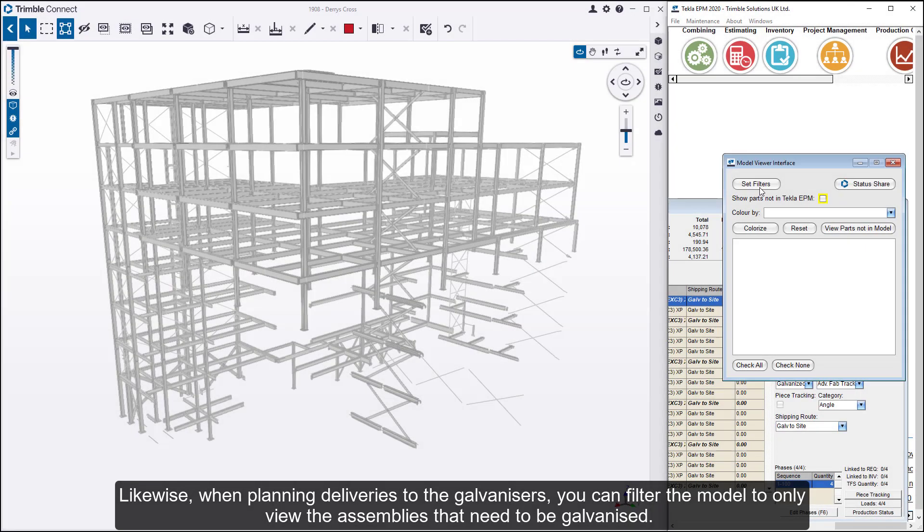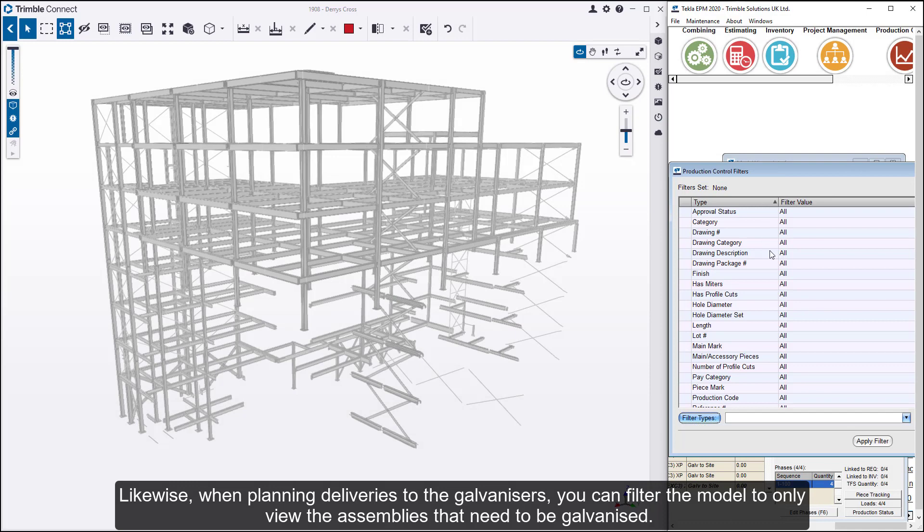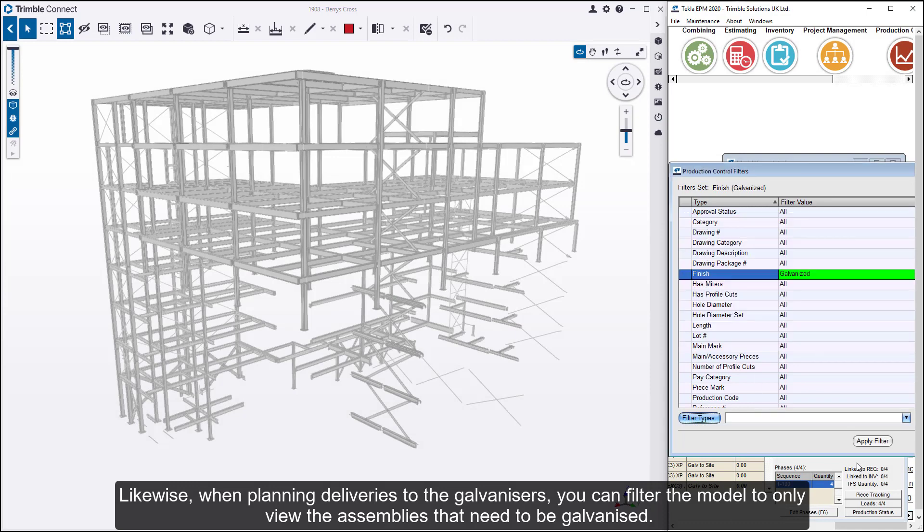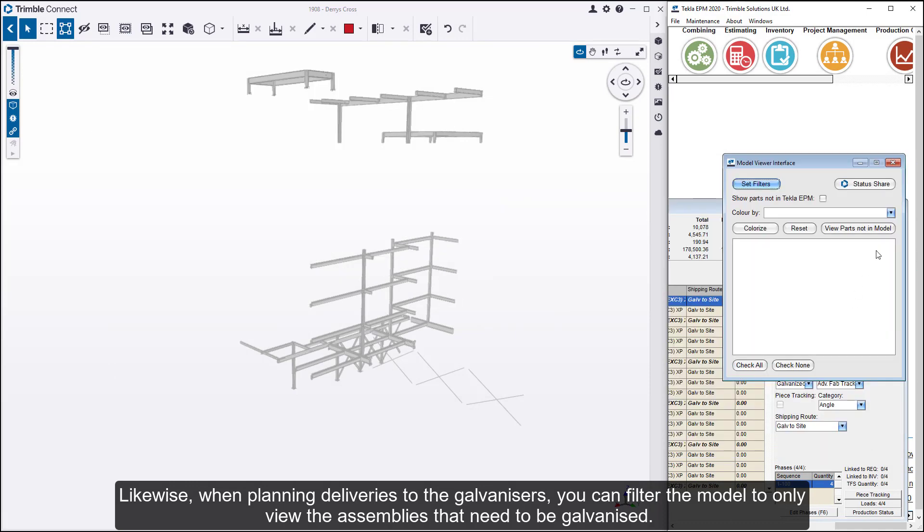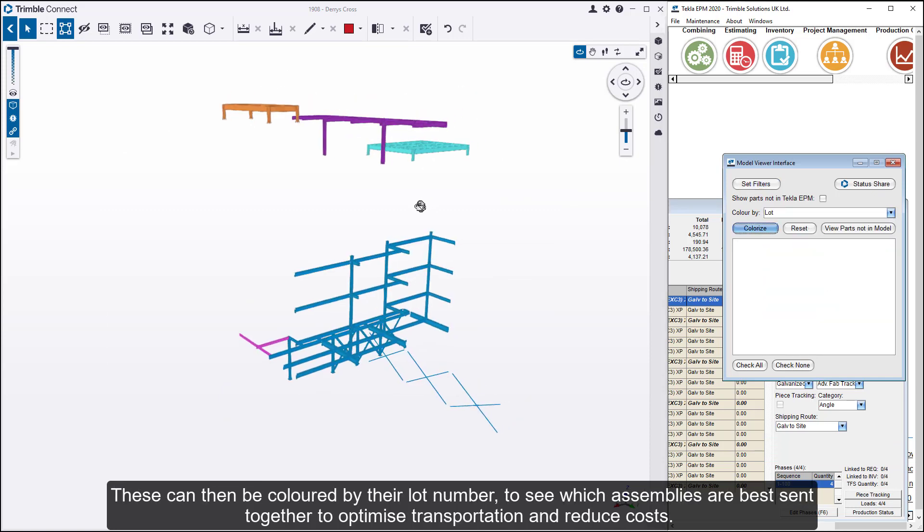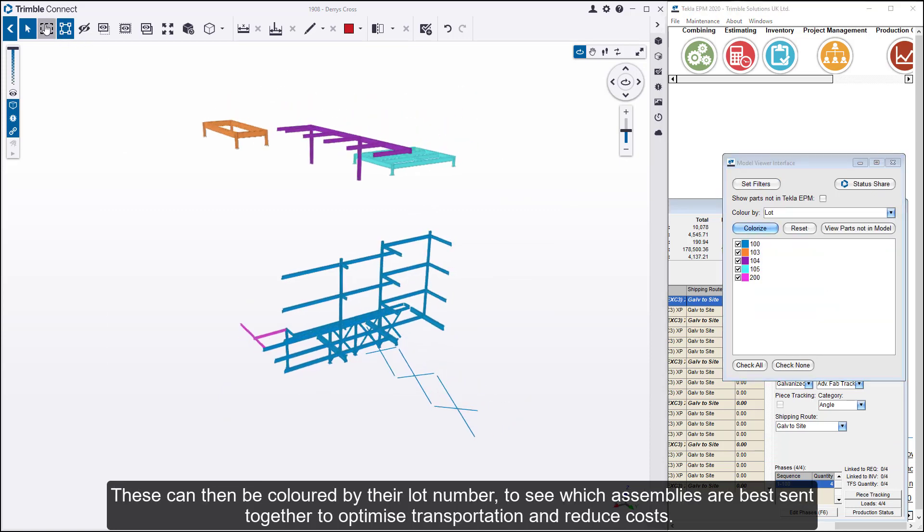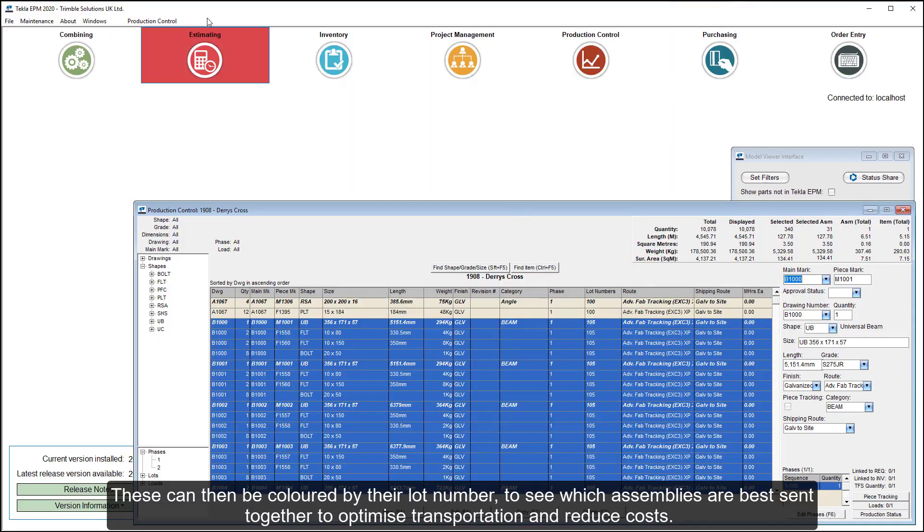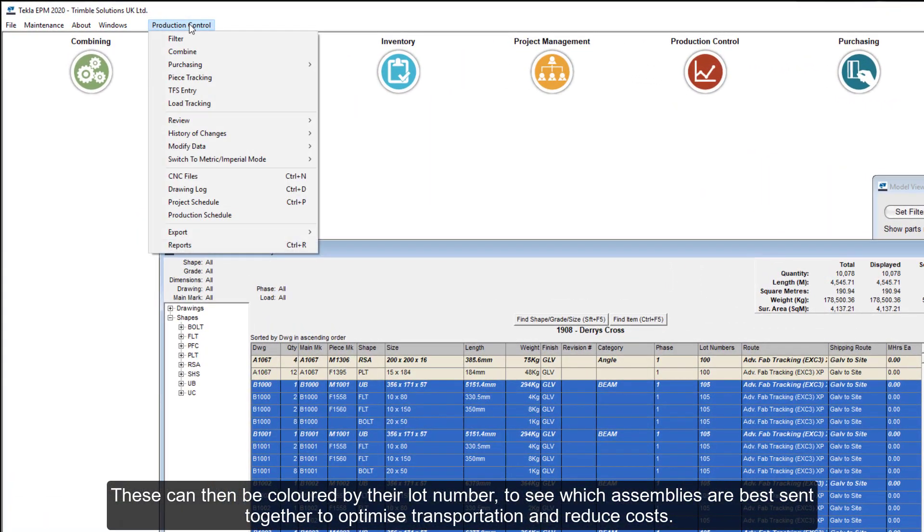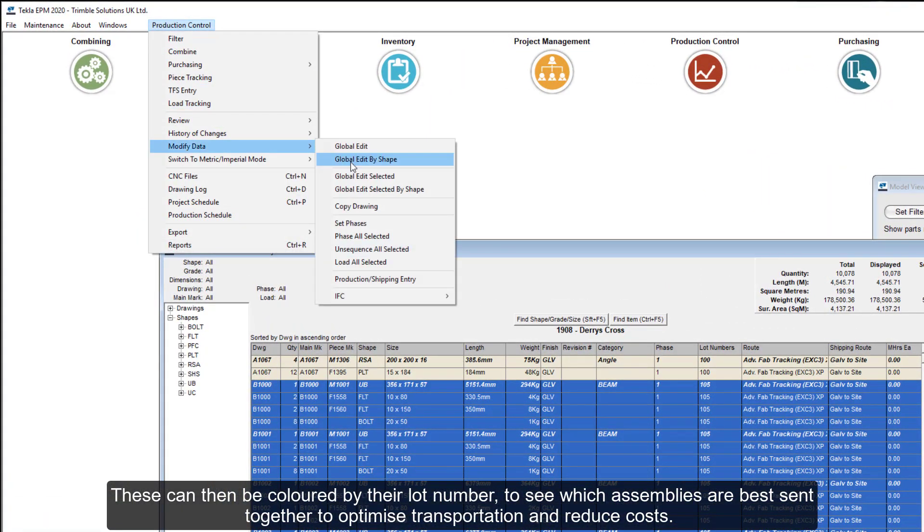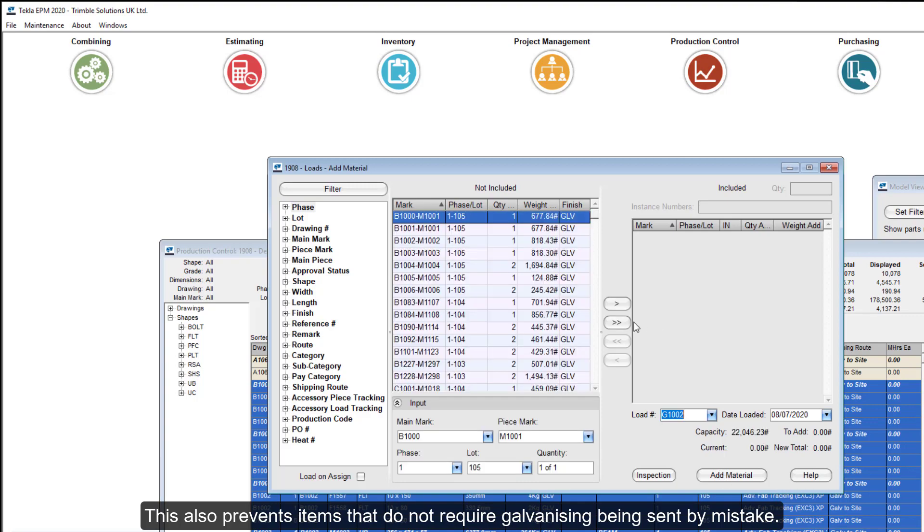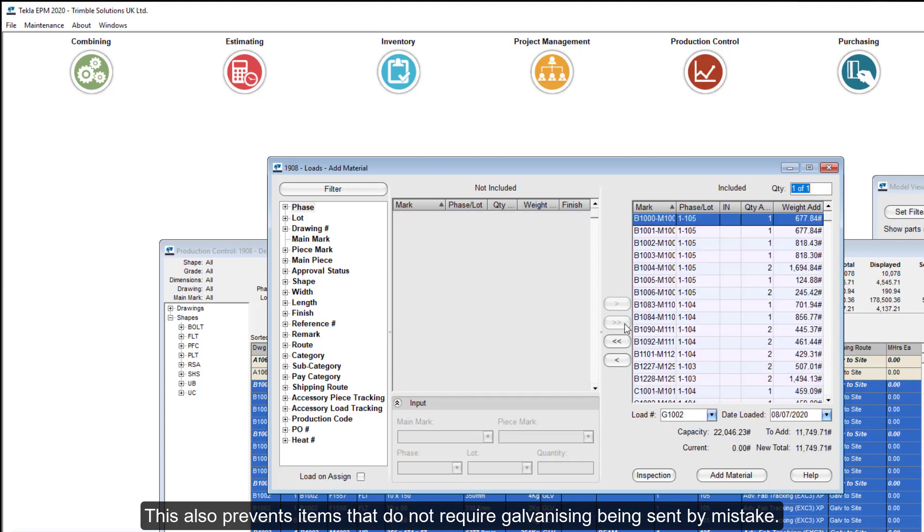Likewise, when planning deliveries to the galvanizers, you can filter the model to only view assemblies that need to be galvanized. These can then be colored by their lot number to see which assemblies are best sent together to optimize transportation and reduce costs. This also prevents items that do not require galvanizing being sent by mistake.